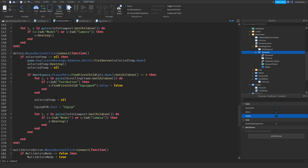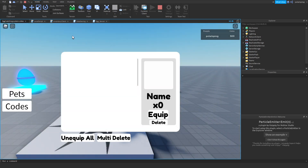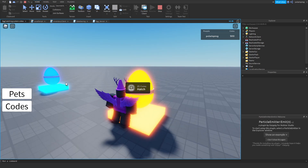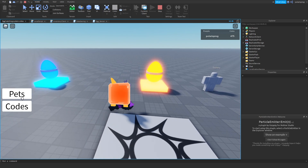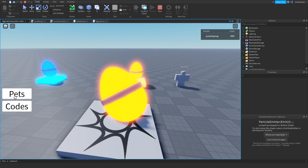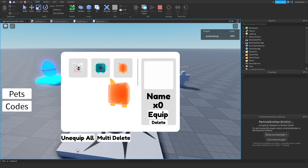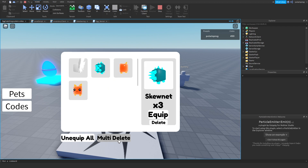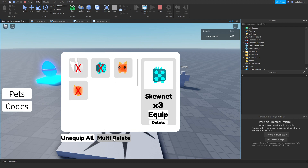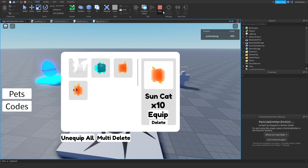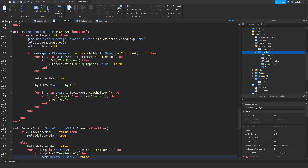Now let's try this out. I'll start off by hatching some pets — let's hatch the first egg, we got an orange pet, let's hatch again, and we got another one. Now if I press a pet without multi-delete toggled, nothing happens — it just selects the pet. But if I press multi-delete to toggle it on, we can now select pets. That's good, but it doesn't actually do anything yet.